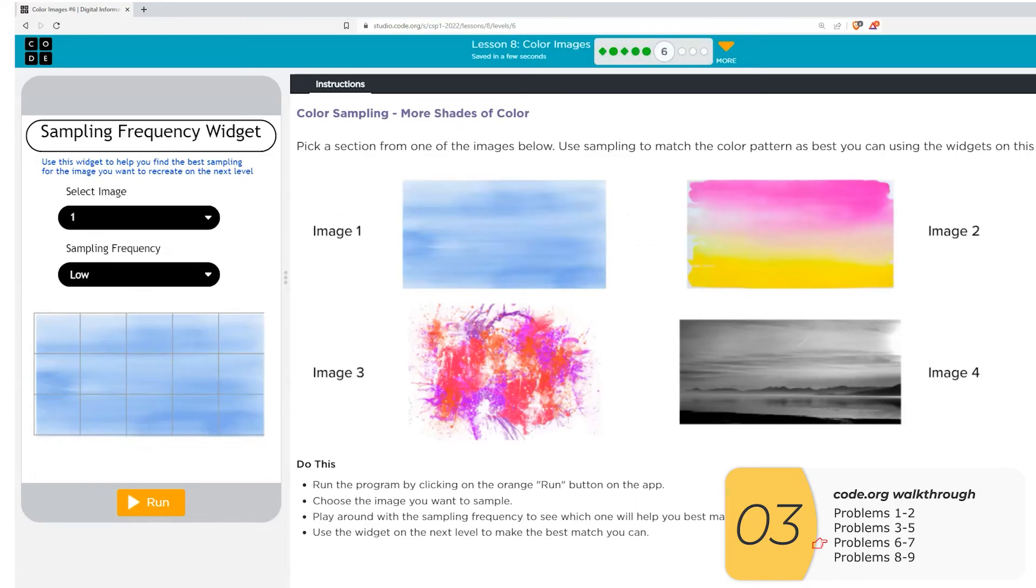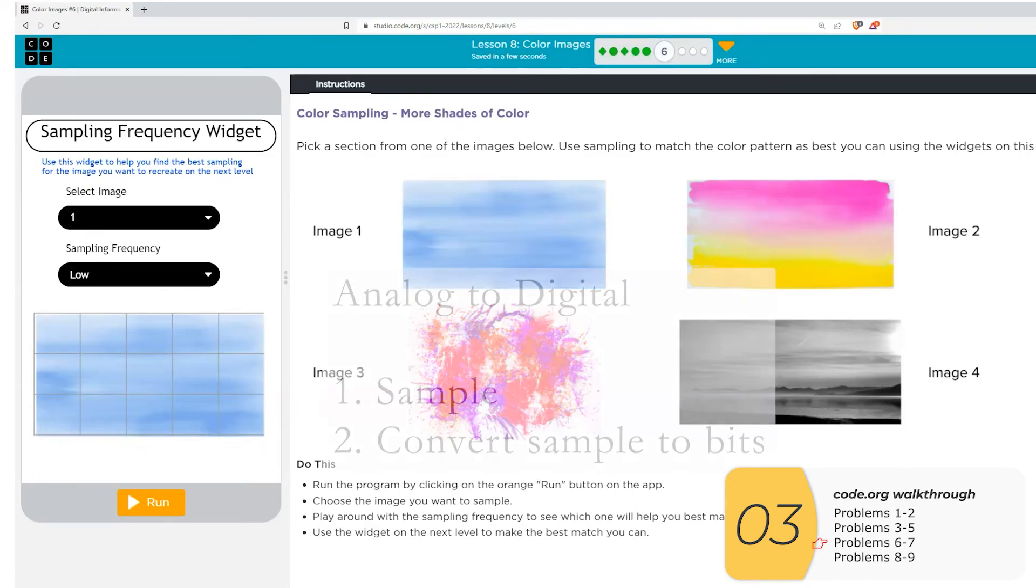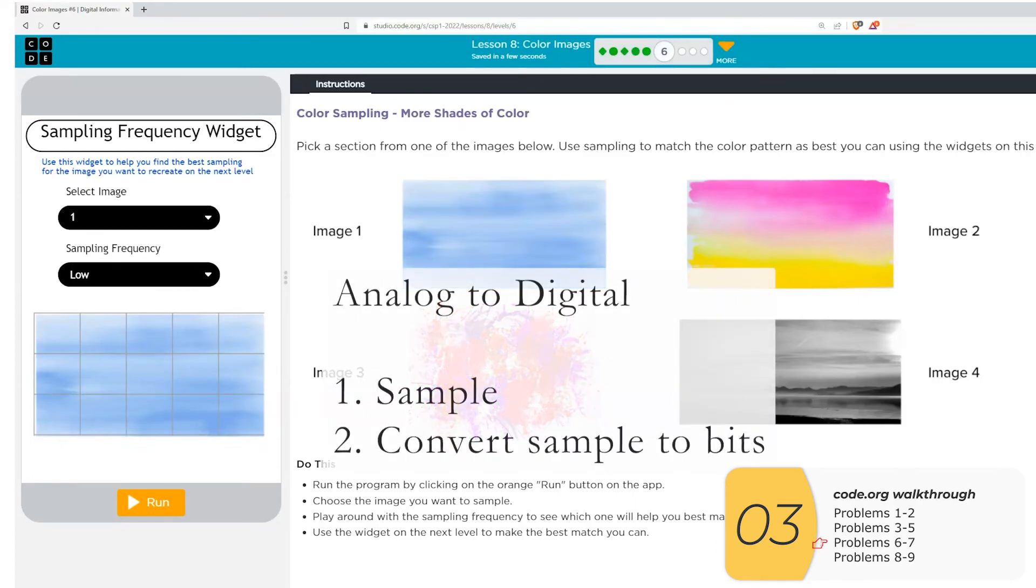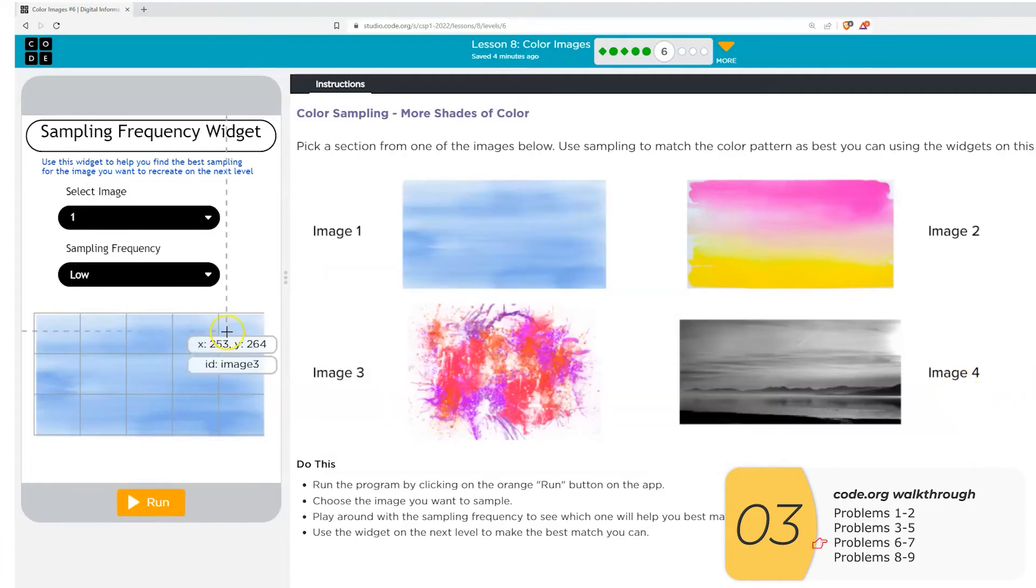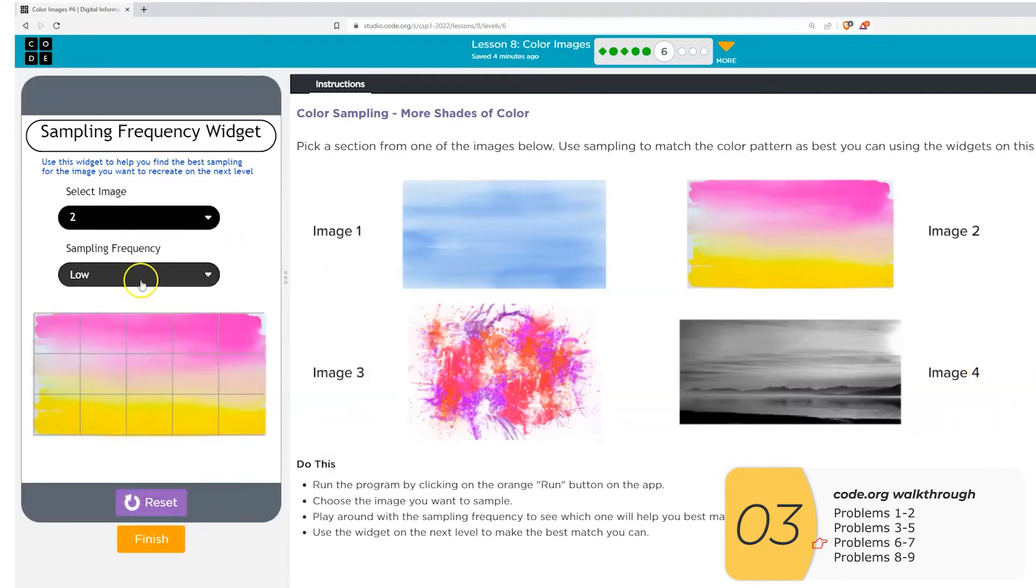Problem six. This one is about picking an image and sampling it. Remember when we want to convert analog to digital, we sample it first, and then we convert each of these samples to bits. So I picked image two at low sampling frequency.